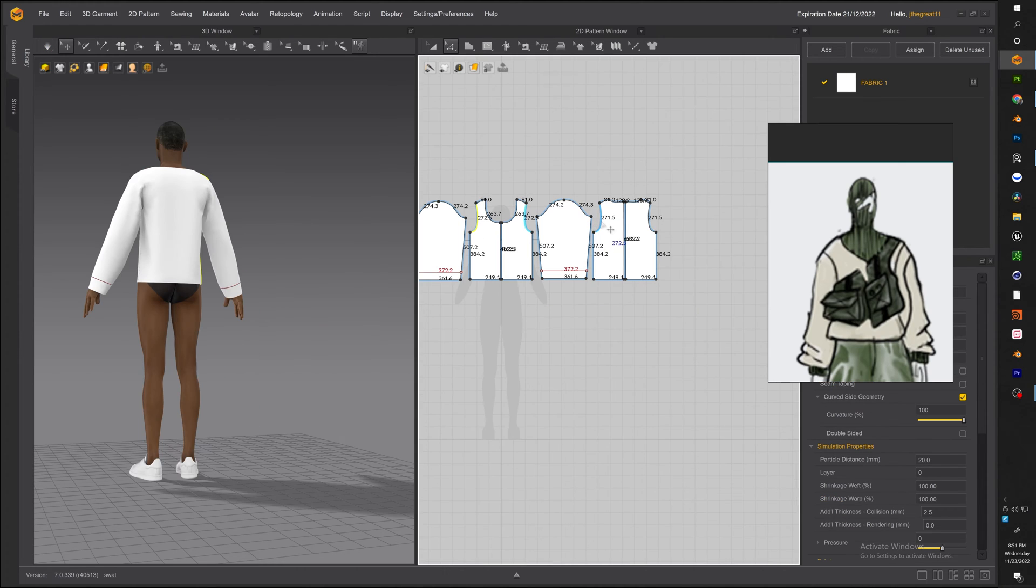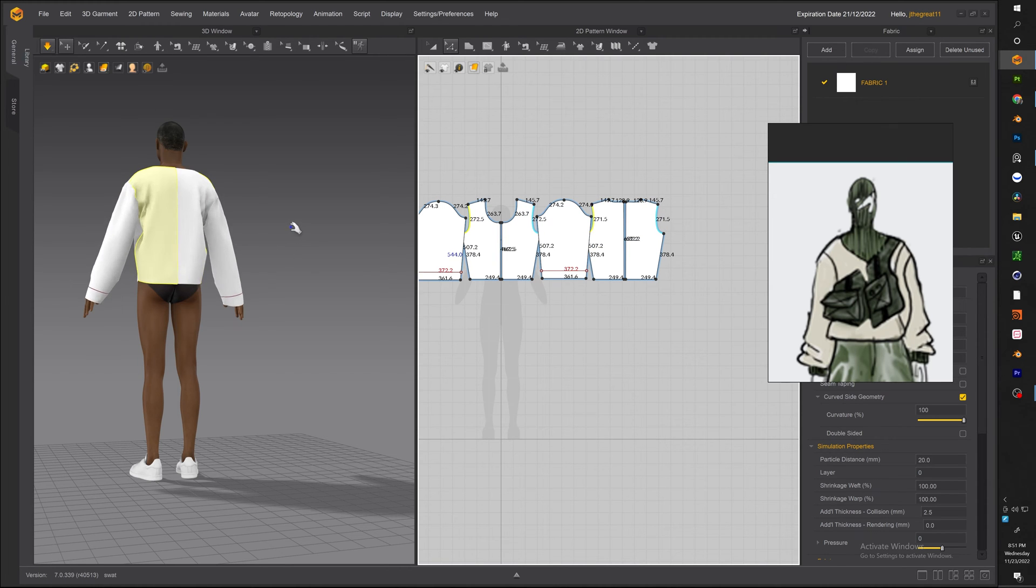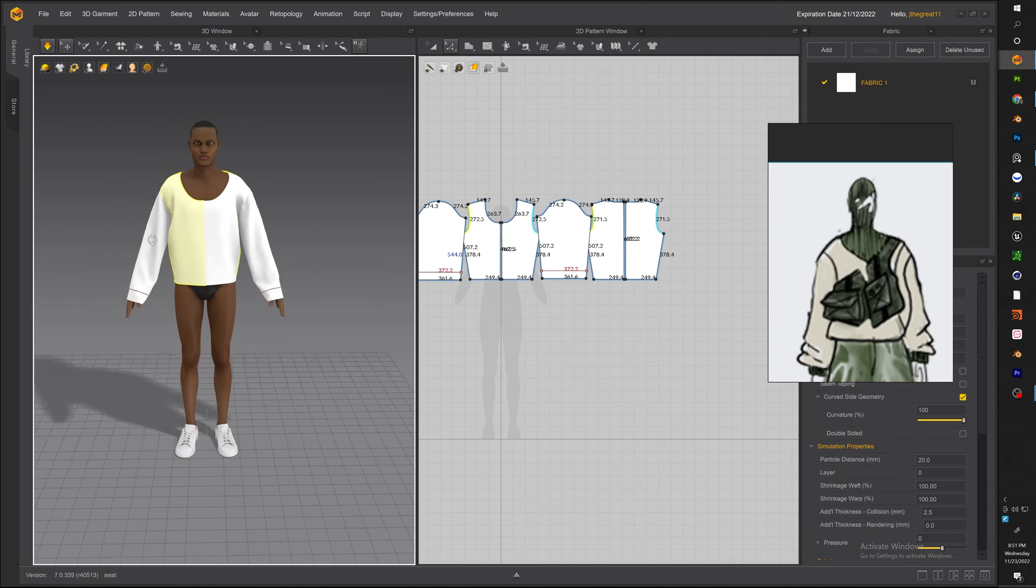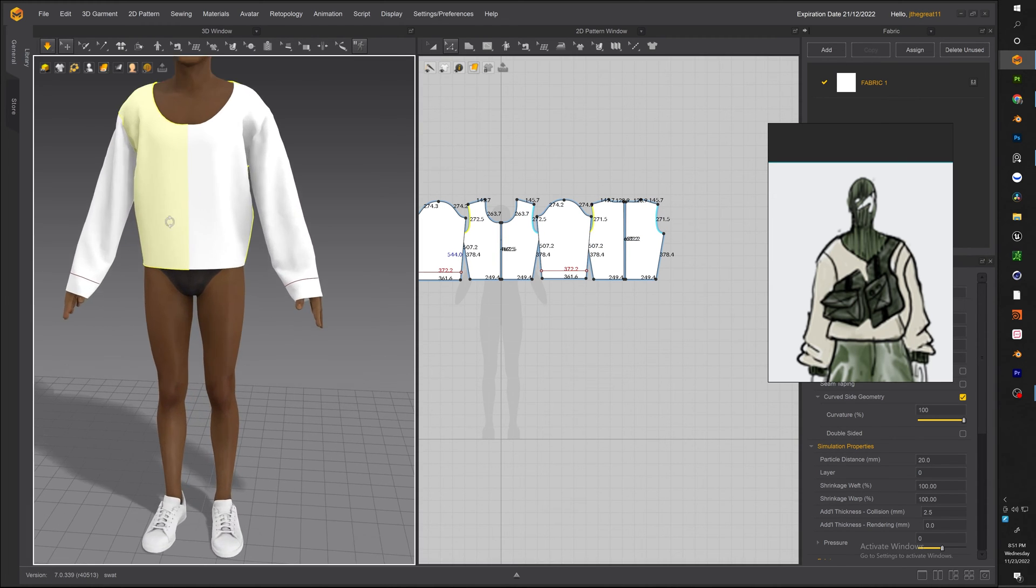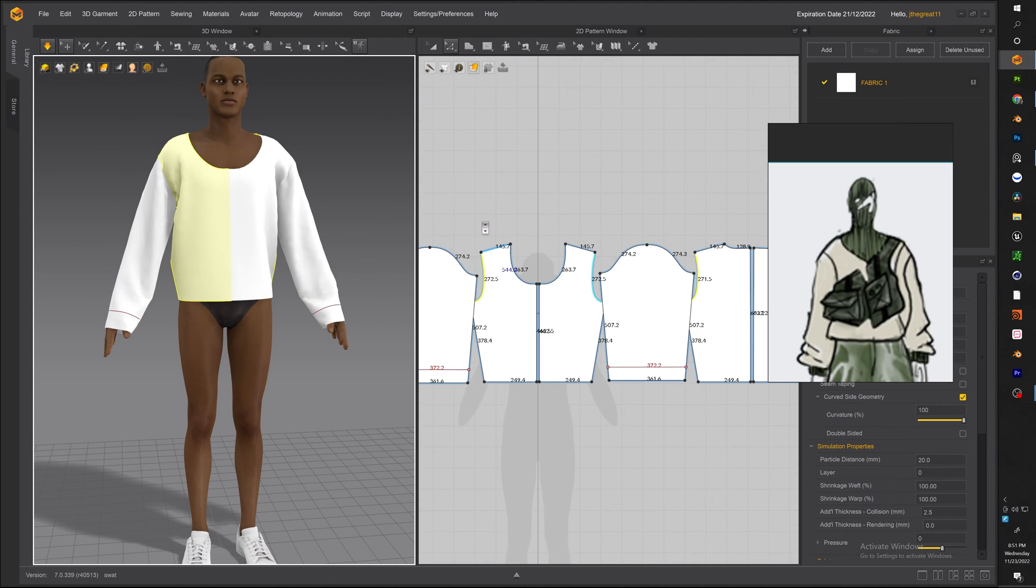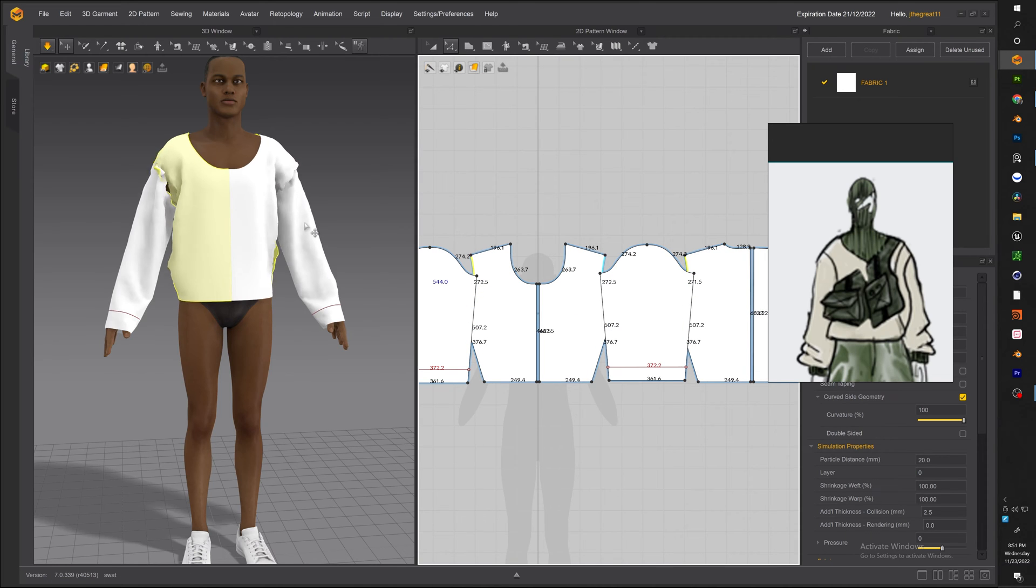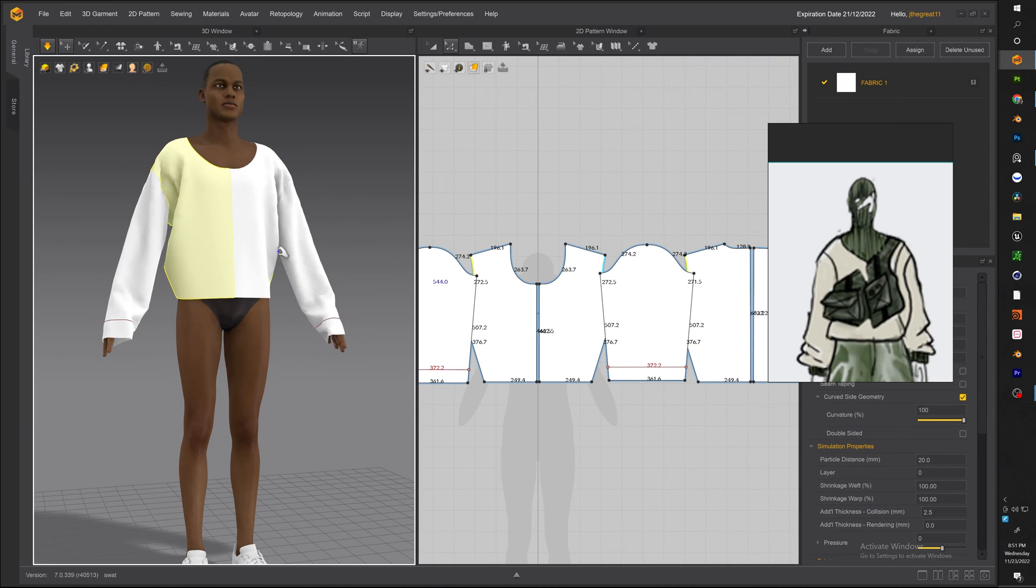So moving on to the back piece in order to get that really baggy feel we want to extend the back piece a little outward as you can see. So just go ahead and select those lines and pull it out a little further and the more we go outwards with it the more baggy it looks.